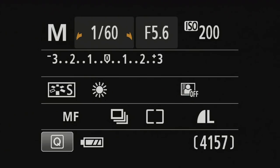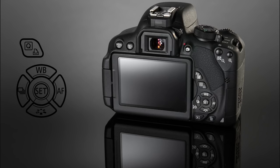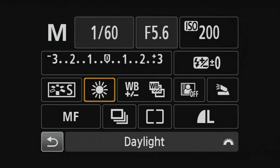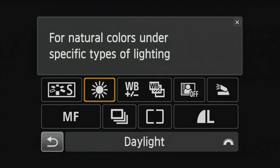As white balance is something we change quite often, there's two different ways of doing this and there's shortcuts for both. The first way is to push the Q button and to scroll through to the icon over here.